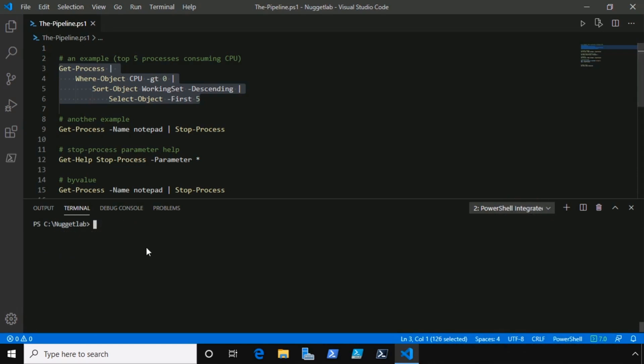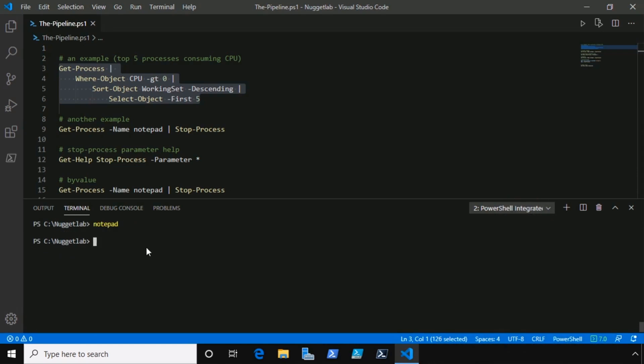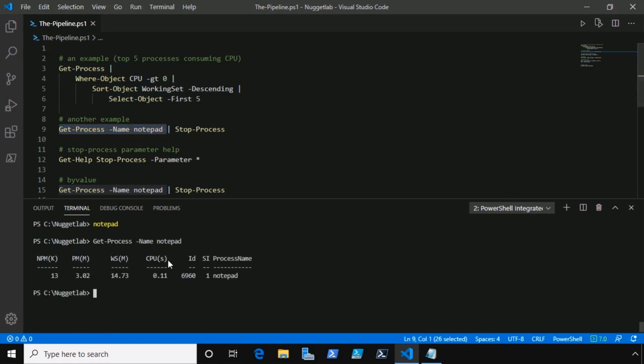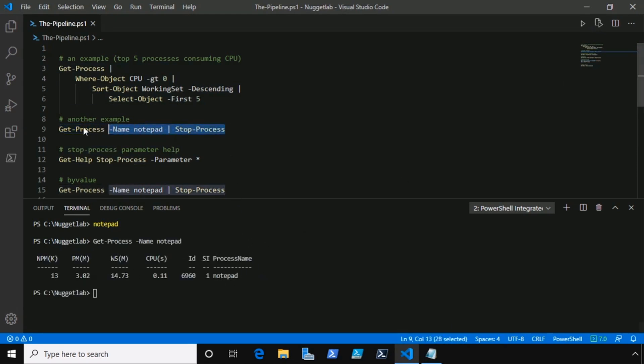One more quick example before we peer under the covers. Let's actually get a copy of Notepad here up and running. There it is, it's in memory, we can see it down there in the taskbar. Now if we run get-process targeting Notepad, we should get that one result returned as we do. What if we pipe the result of that command over to stop-process?